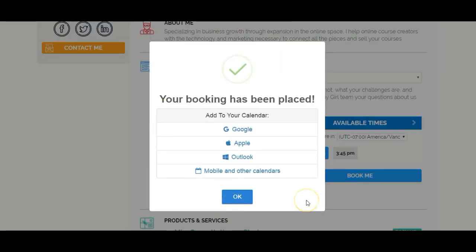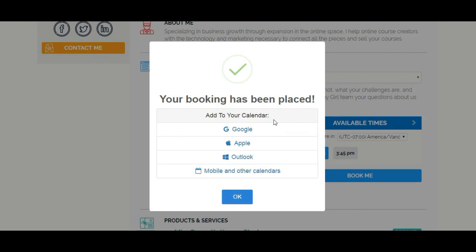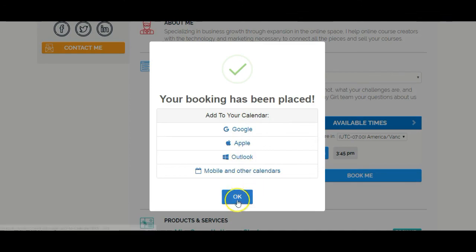It looks like when someone books, it does give them the option to add this to their calendar right away. So although they might not get a notification until that feature is released, they can quickly and easily add it to their own calendar here.